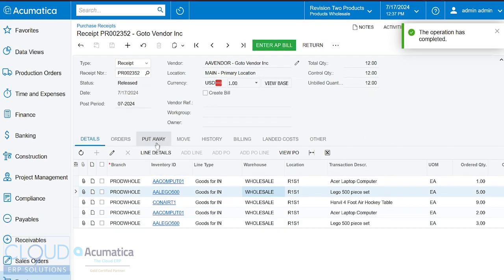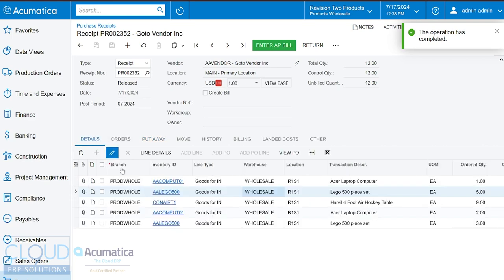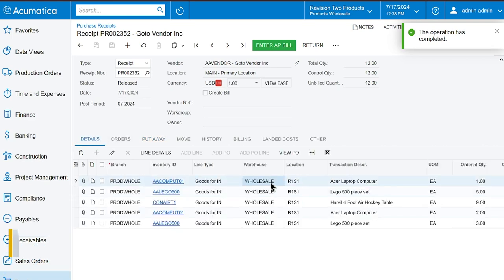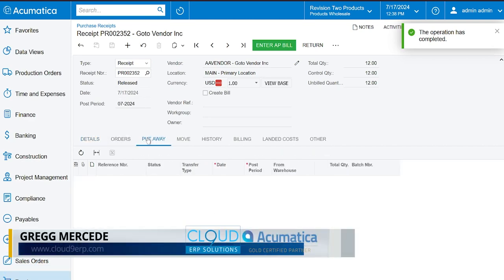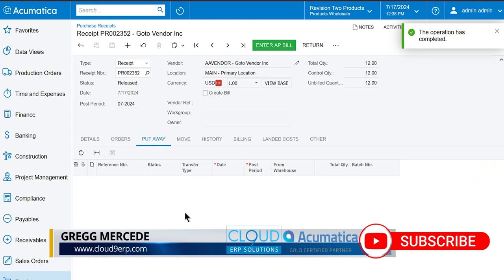Now, if we move ahead, the put away tab is, if you're using the WMS system in Acumatica and we do a two-step process, then this is a transfer document that moves it from your receiving location over to your final location. In this case, would be row one, shelf one in the wholesale warehouse. We don't have that. Therefore, there's no document here.